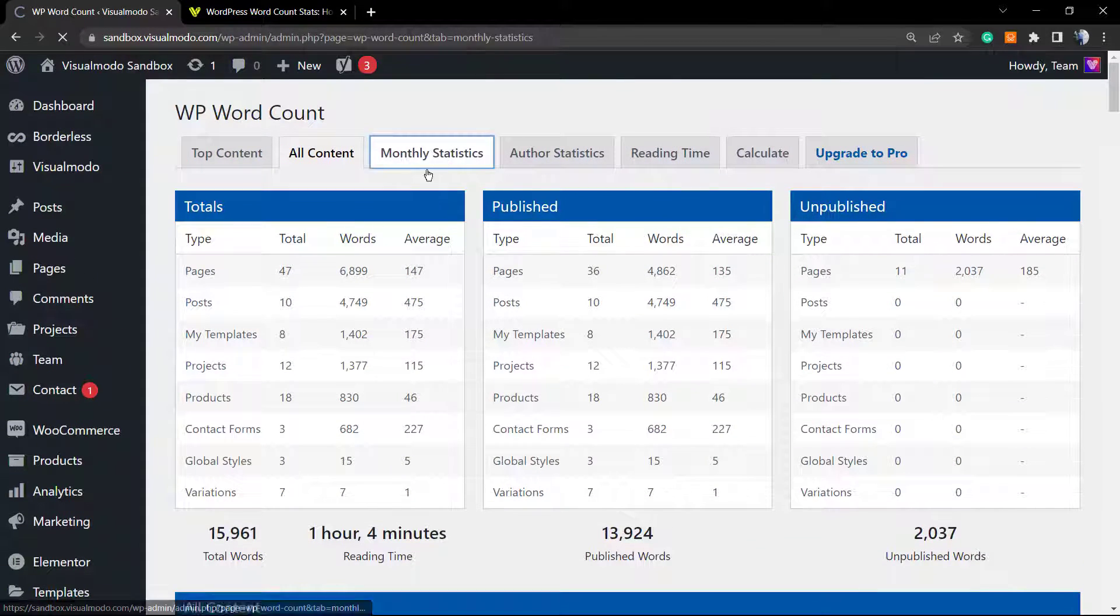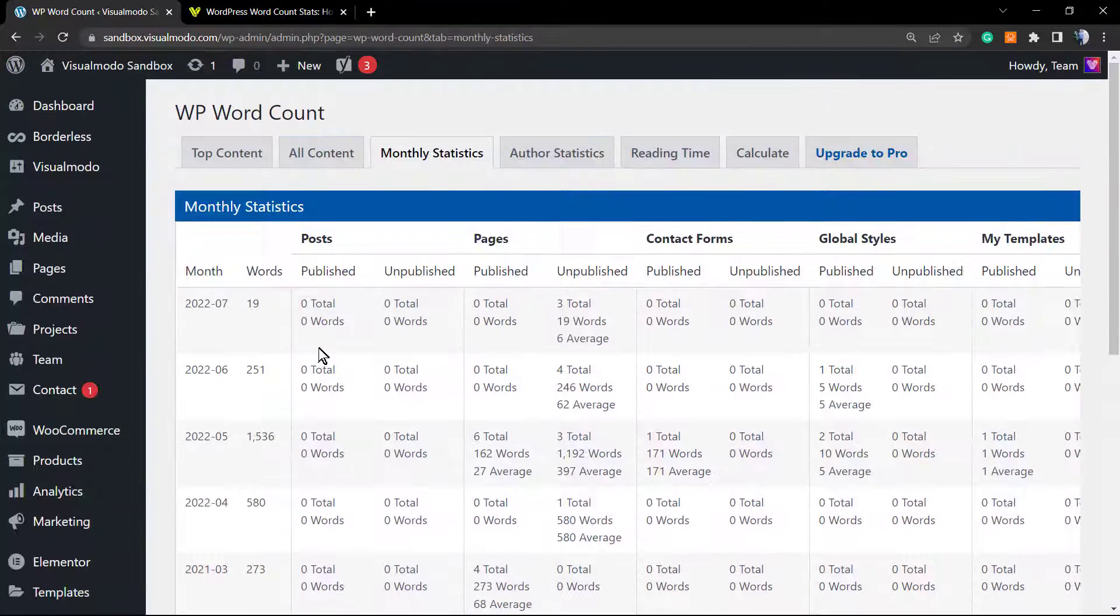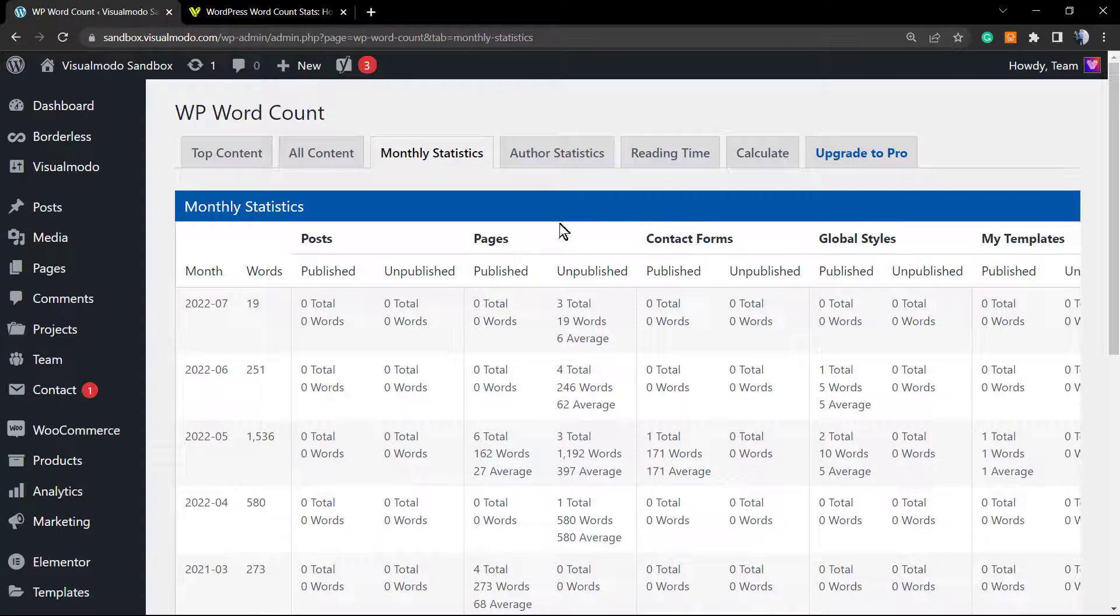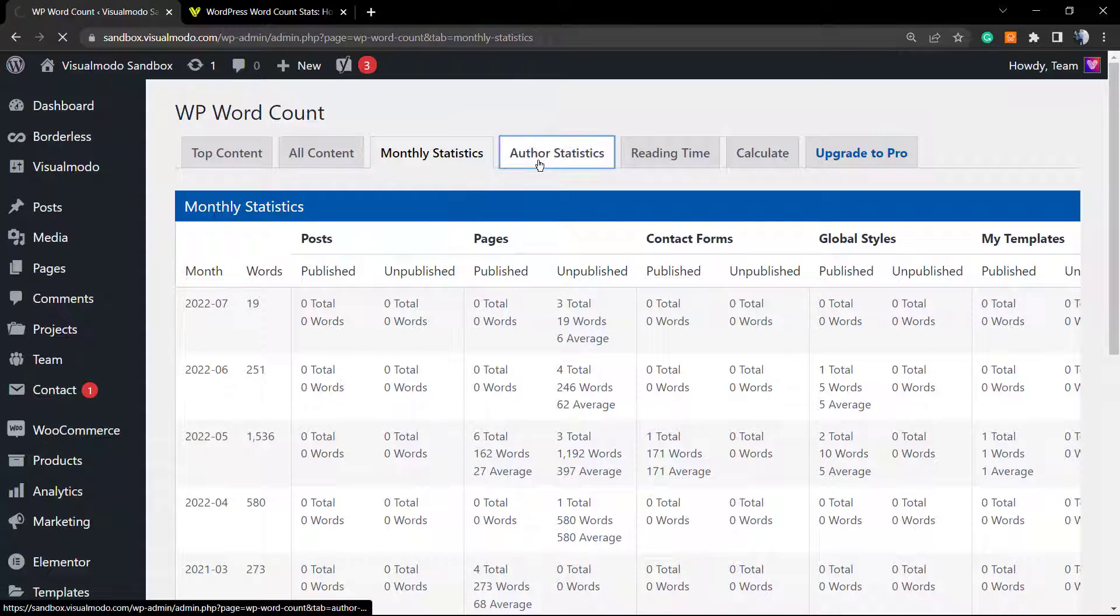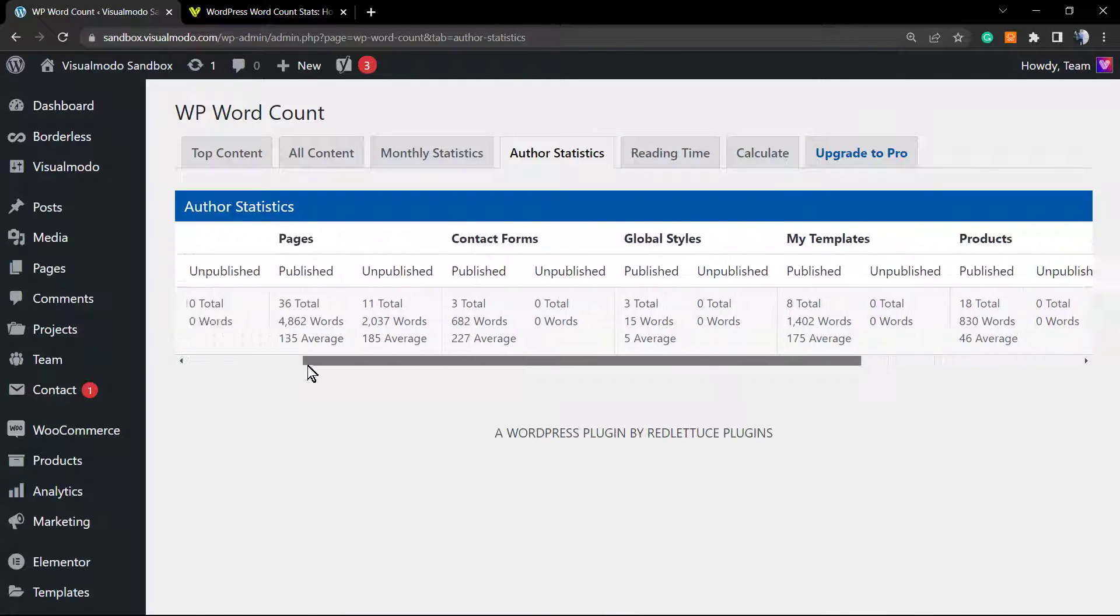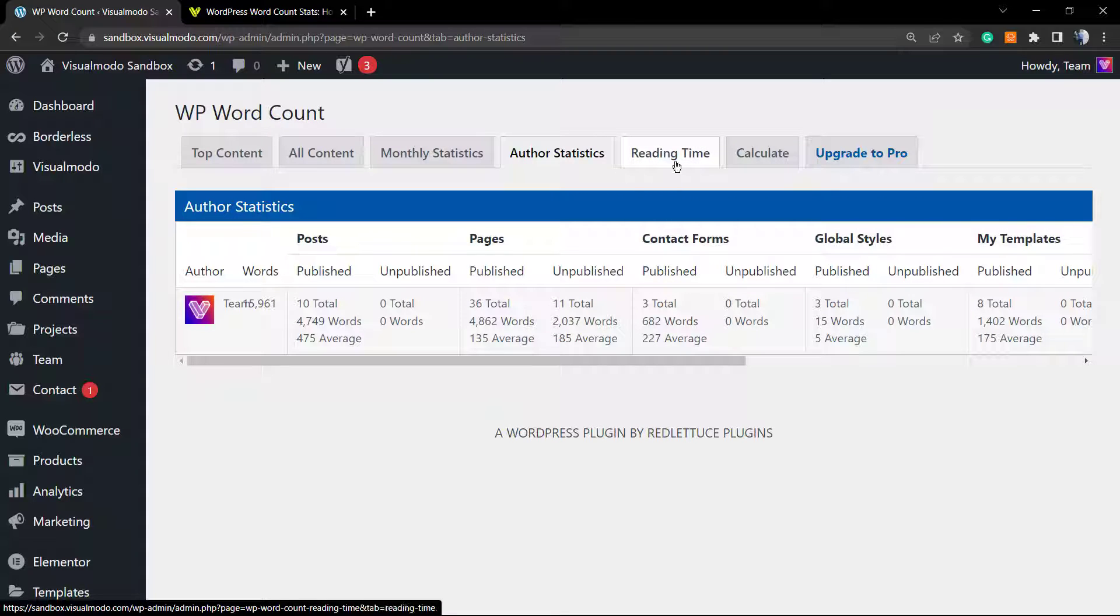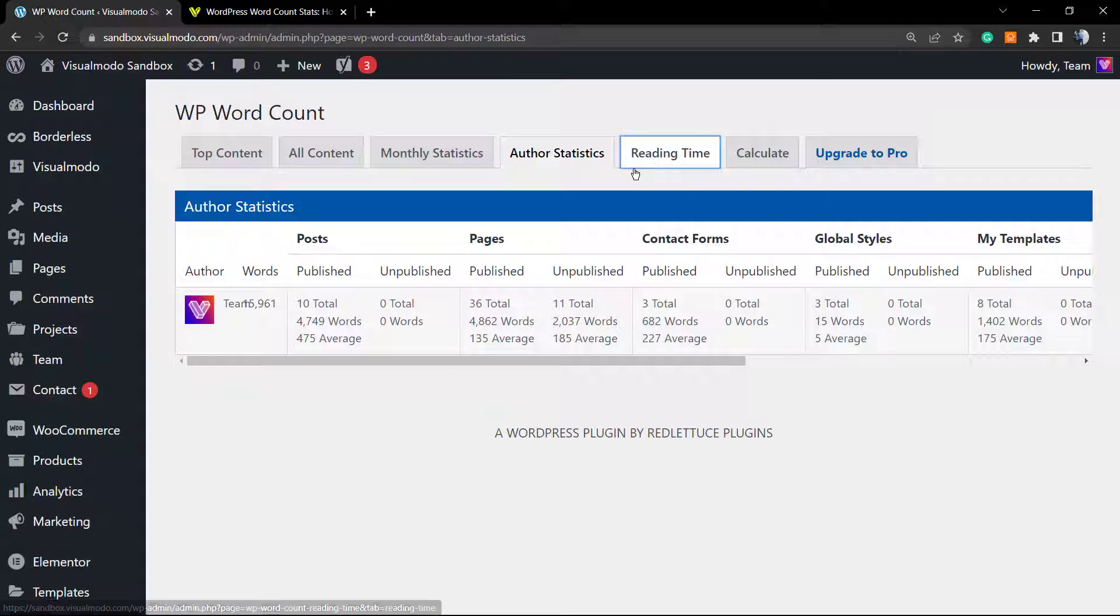You can filter by month with the monthly statistics. There's only a single author, but if you have multiple authors it may help you a lot so you can understand who is publishing more or less.